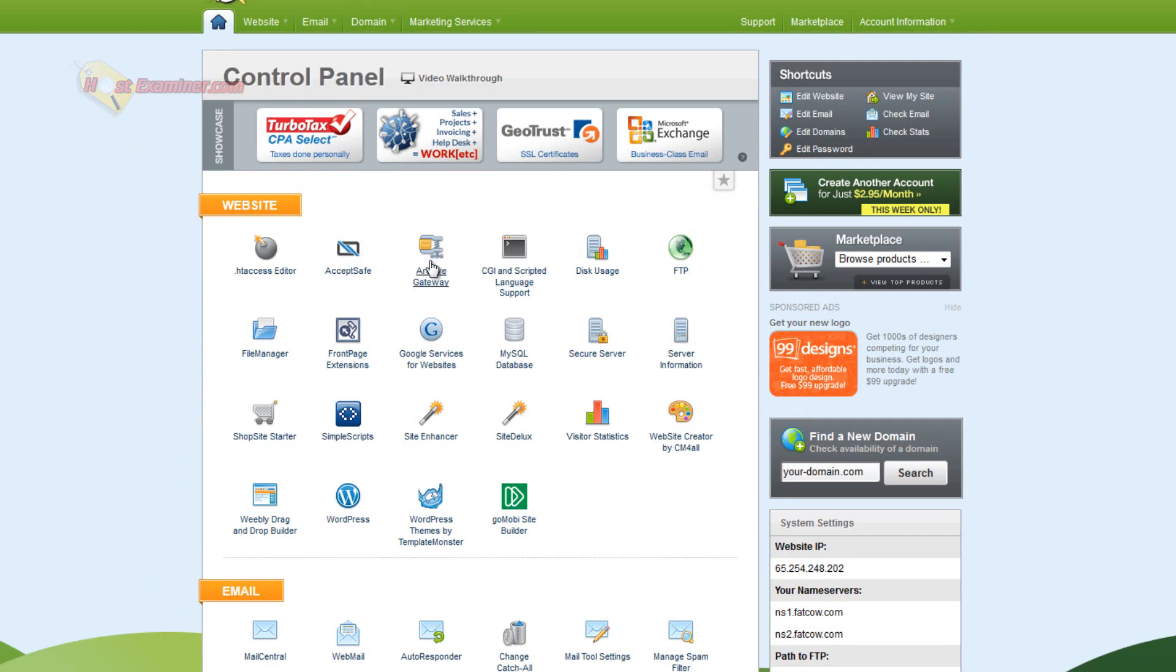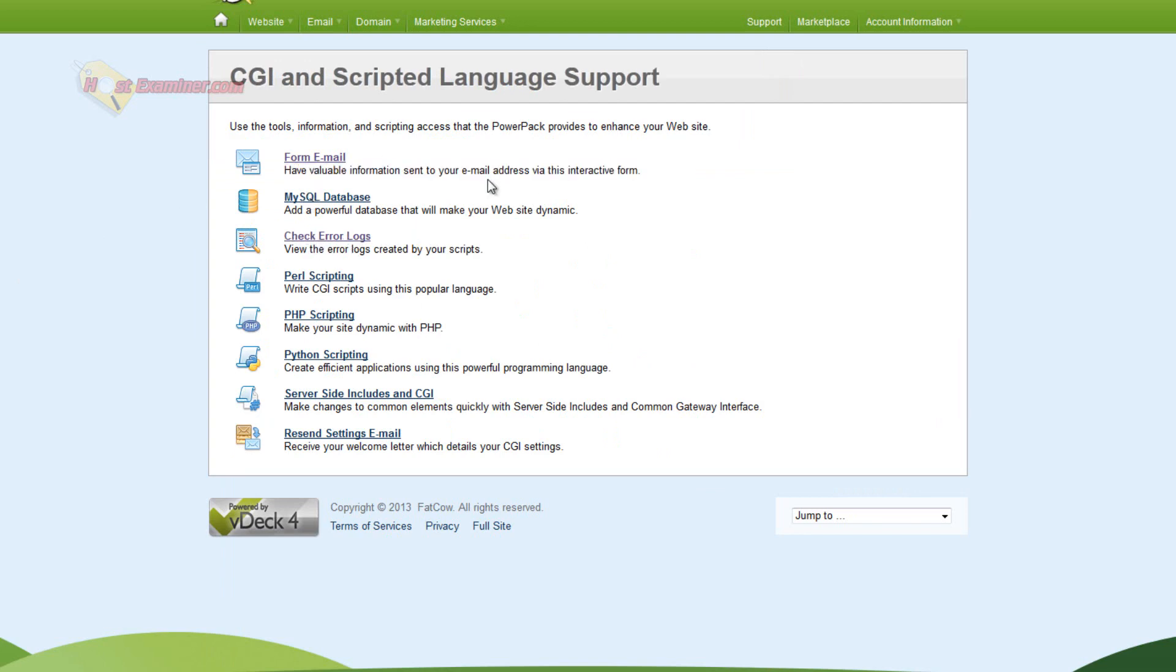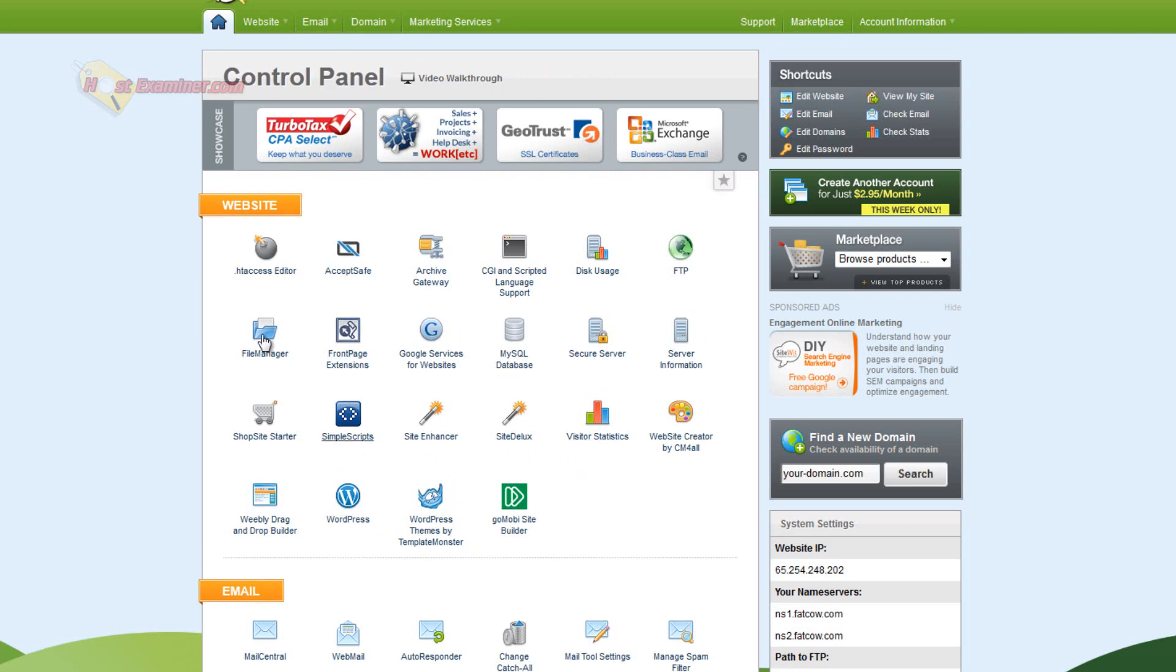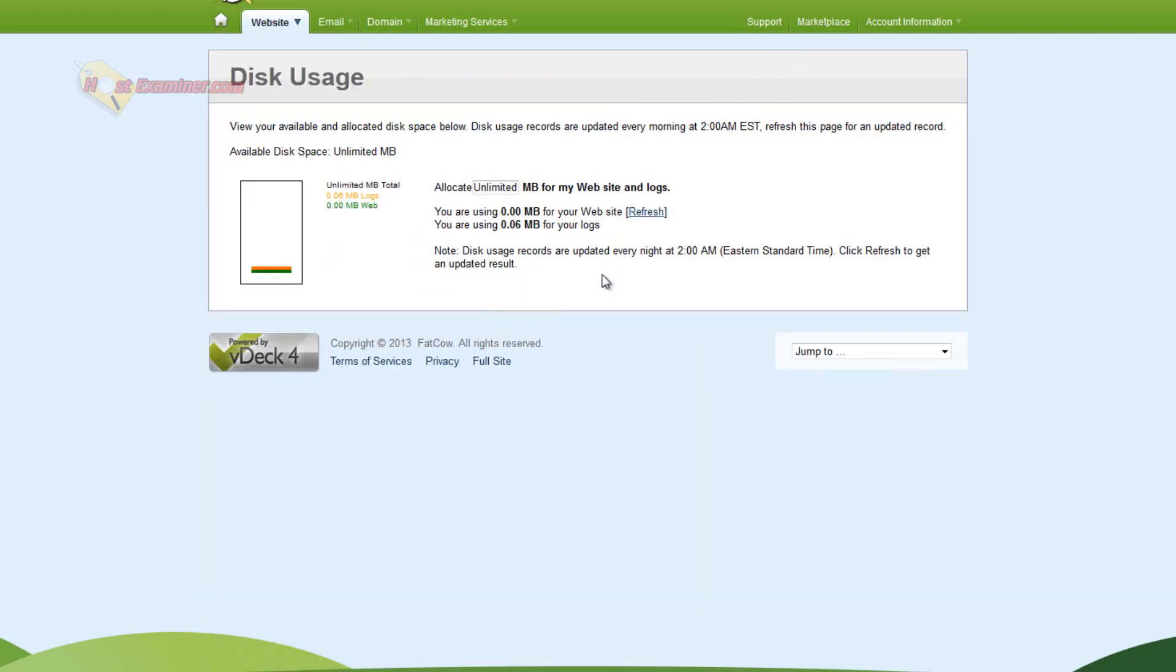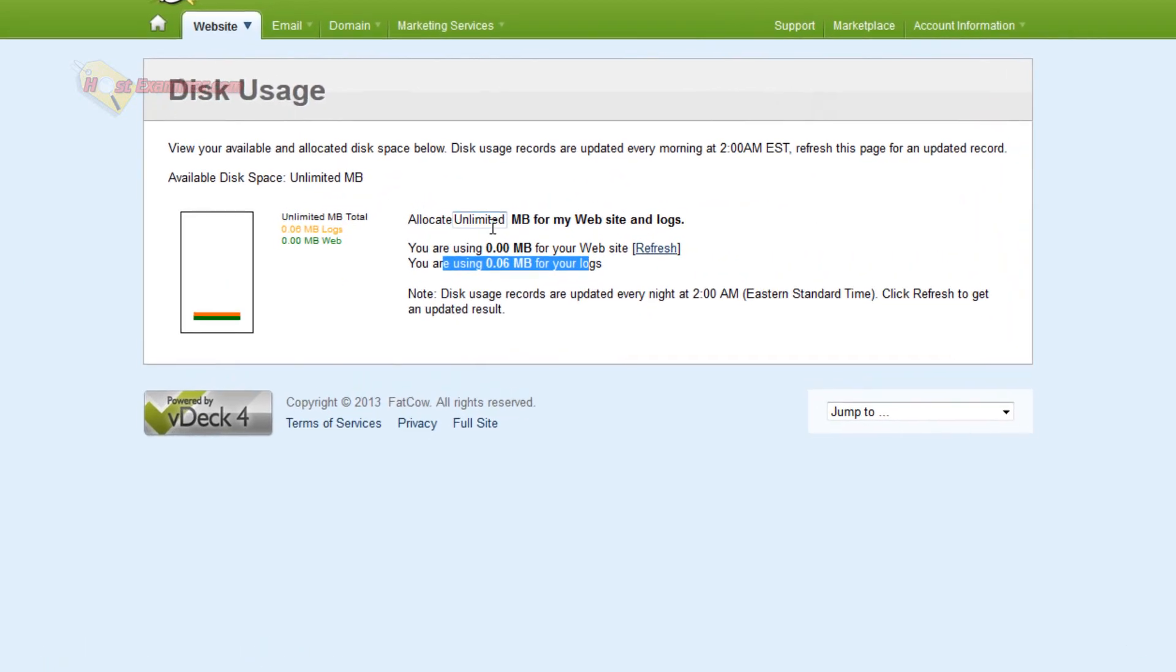I'm going to skip this stuff. This is just like files, CGI and scripted language support. This is mostly stuff you probably won't need, but you can check error logs, have information sent to your email addresses, some PHP scripting. Disk usage just shows you how much disk usage you've used, even though it's unlimited. You can at least see how much you have used so far.